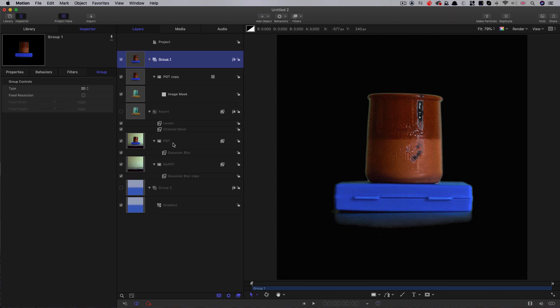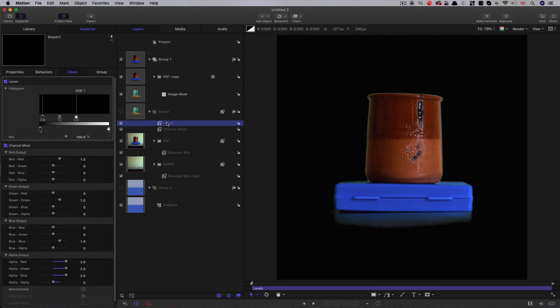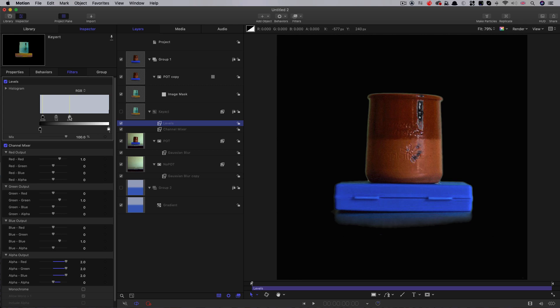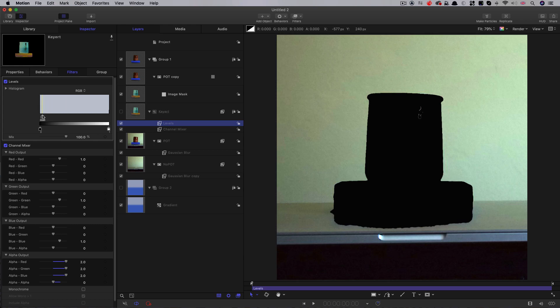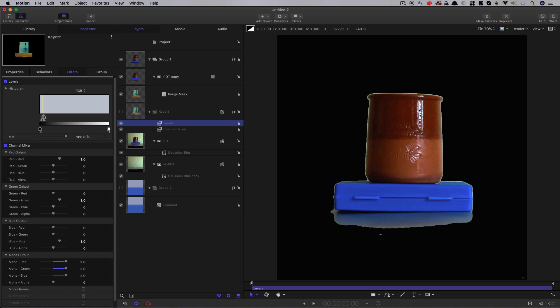One of the ways we could try and address that is by cranking the levels very hard. So if I grab that white value and we really push it, you can see I'm filling in that area there, but really at the expense of the rest of the key. So the shadow's gone completely crazy there and that's really no use to us at all. So I wouldn't really recommend this as a route to go.